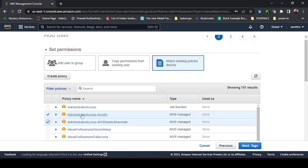Here I will select 'AdministratorAccess' policy. This will give full administration power to this admin account — whoever has this ID and password can use the full access of all AWS services. In the next videos I will show how to create separate, more restricted permissions for different users.